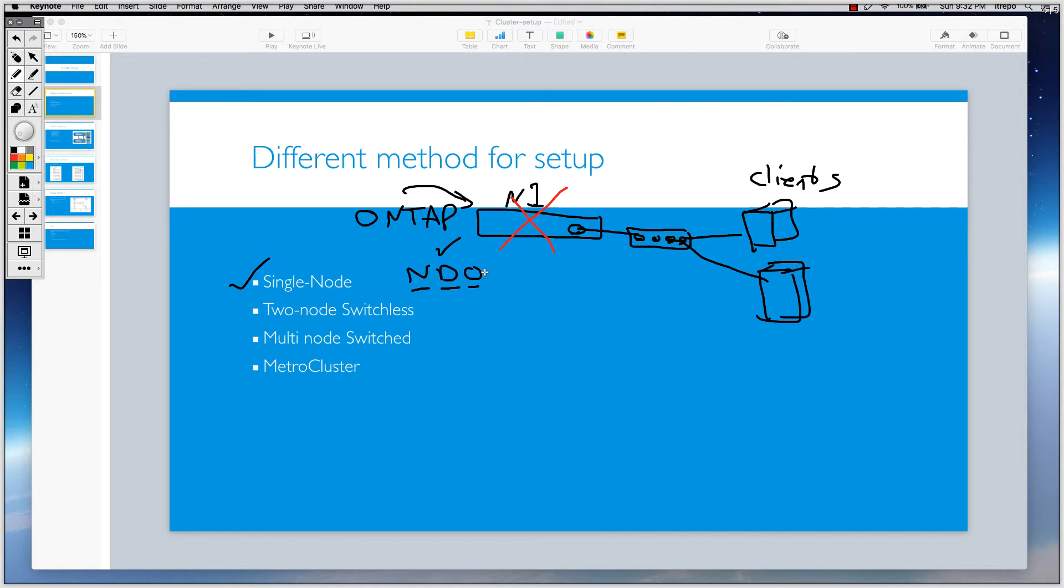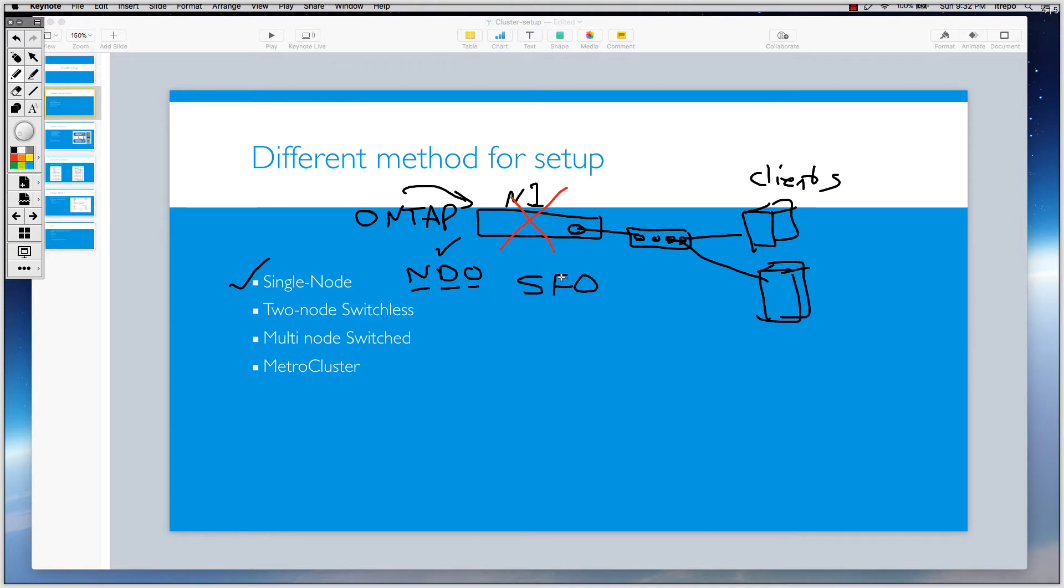Usually we use it in remote offices, and because this is just one node, you don't have some features and operations that need more than one node. For example, we don't have storage failover operation on this one. We can't fail over to another node because there is no other node here.